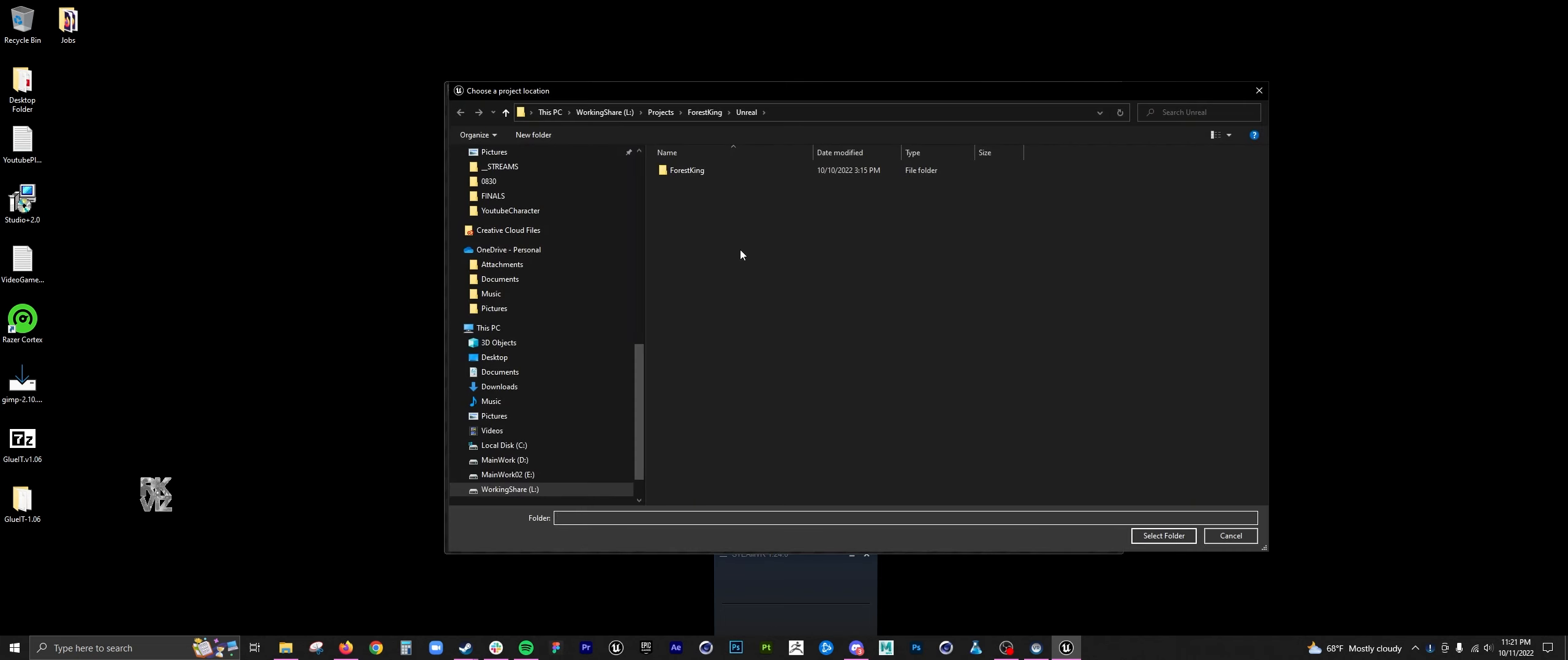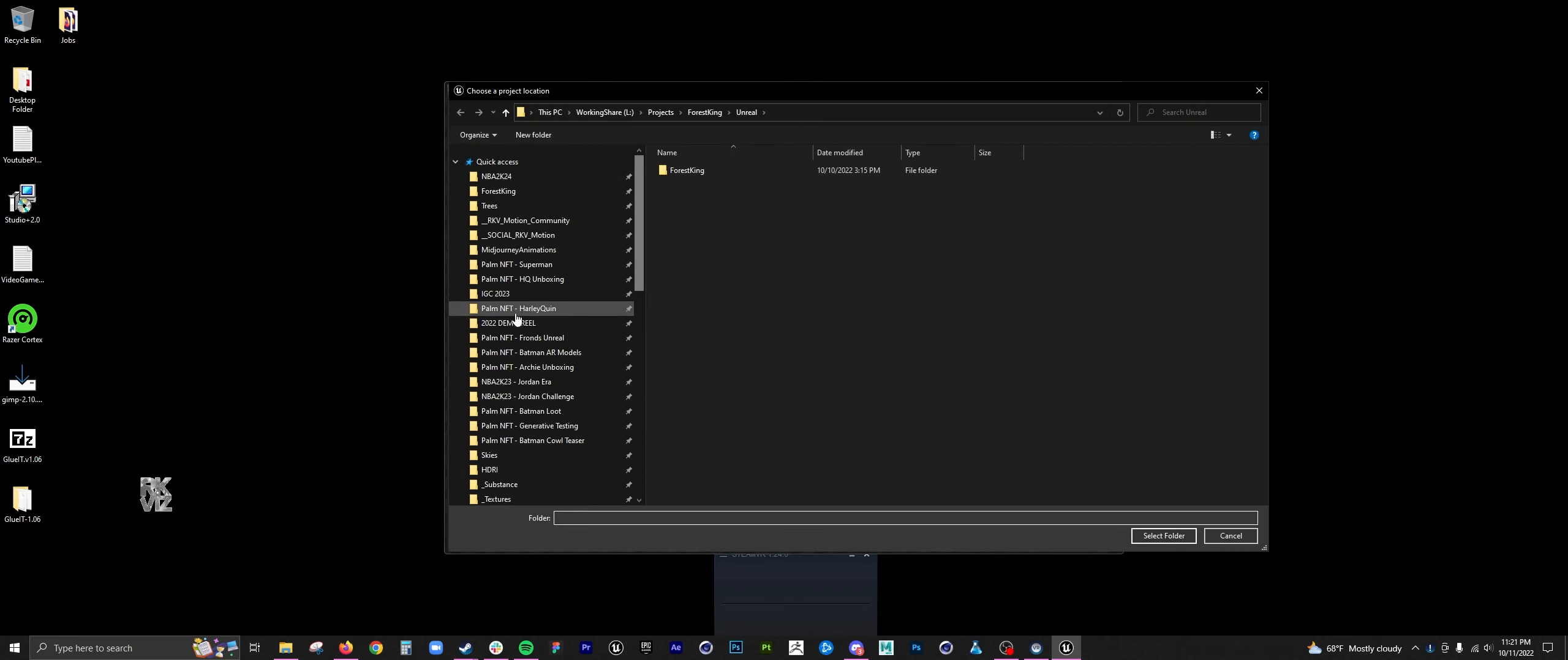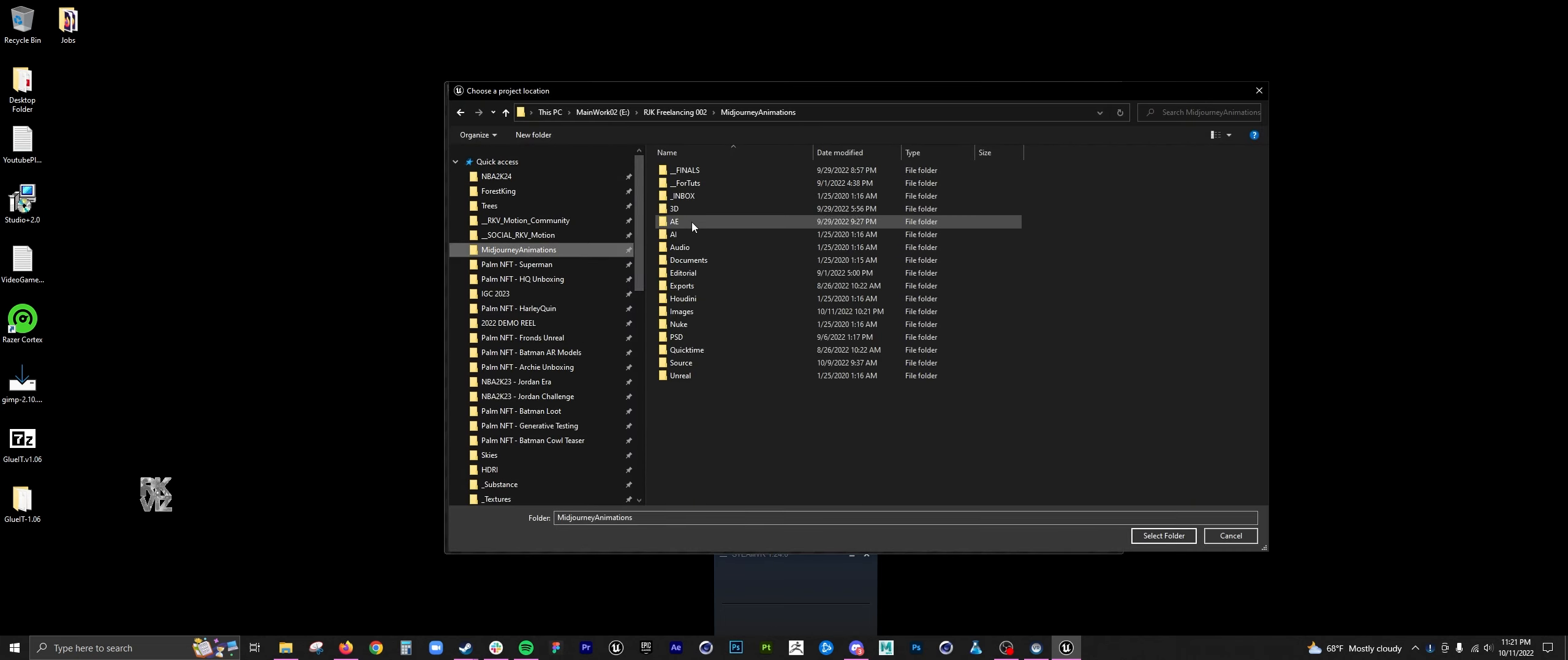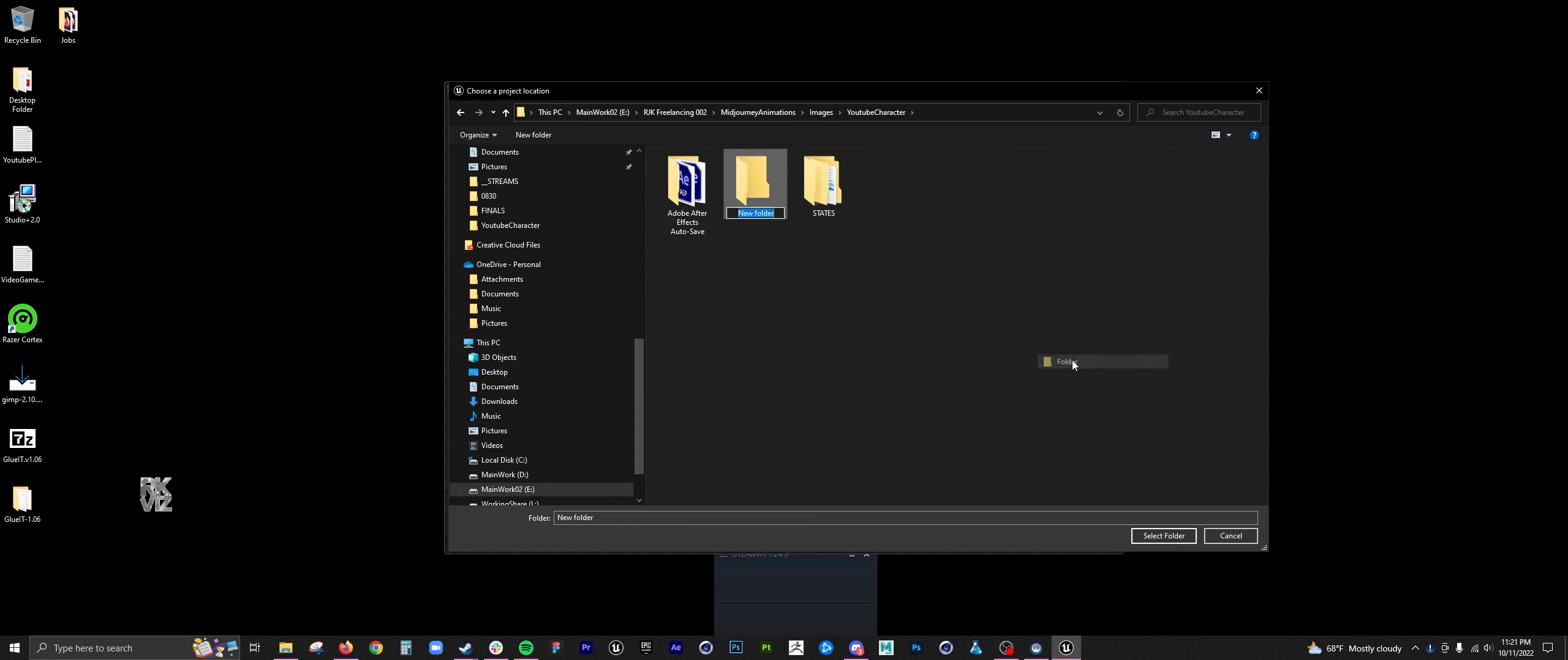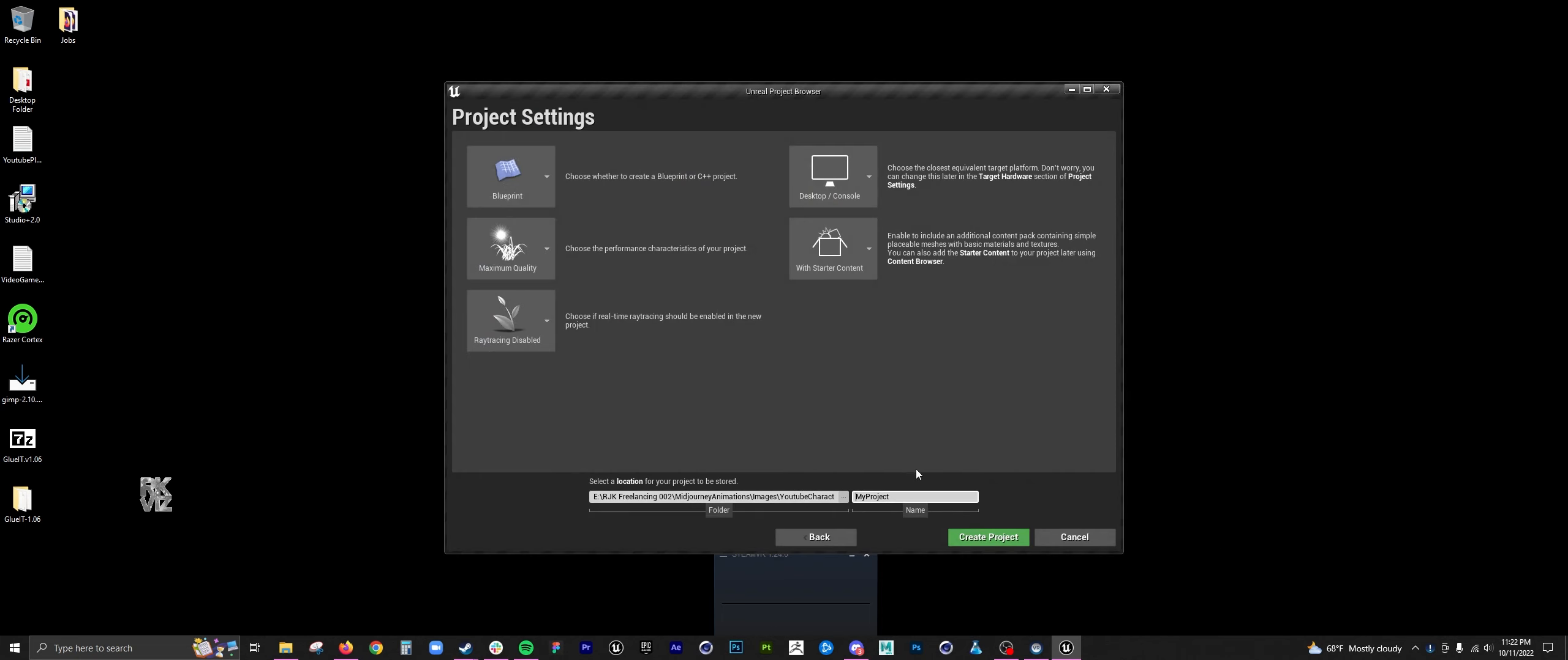Here I am opening up Unreal as a new project. I just did a 2D side-scroller. Here I am creating an Unreal project, just call it YouTube character for now. Create project.